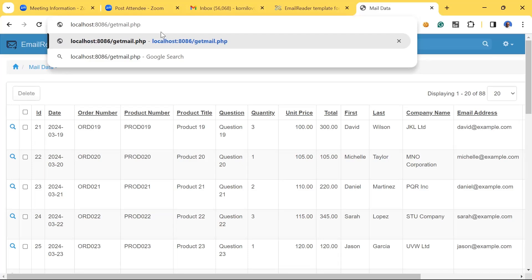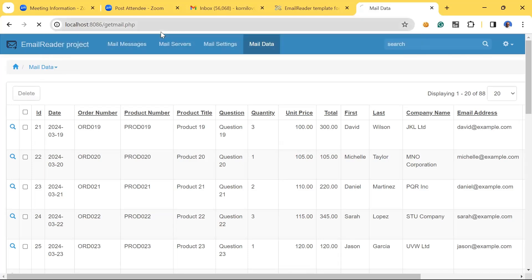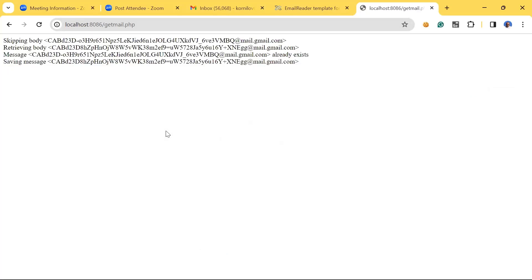Okay, yeah I see it's skipping some emails that were retrieved already and saving a new one. Okay.